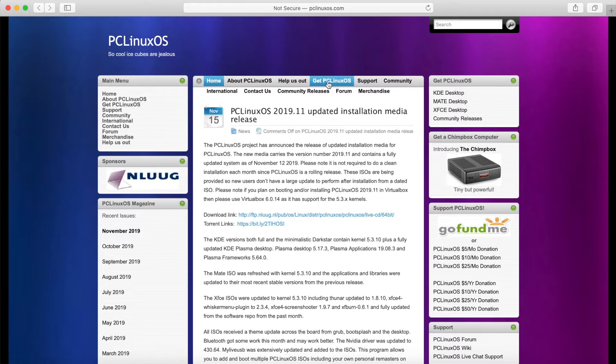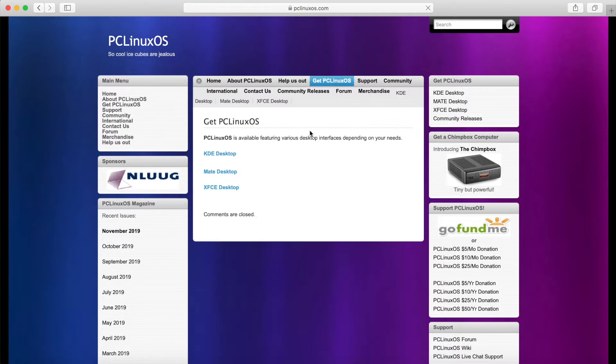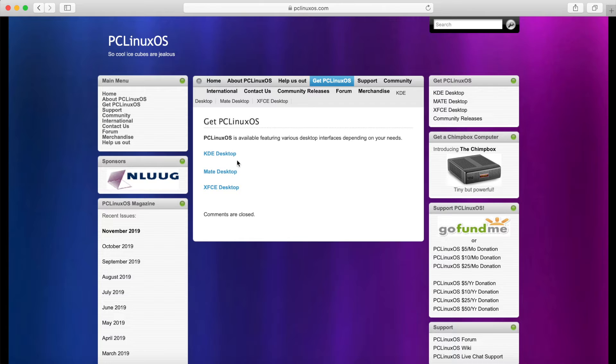What we'll do is hit Get PC Linux OS and then you have a few options here to get PC Linux OS: you have the KDE desktop, the MATE desktop, and the XFCE desktop.